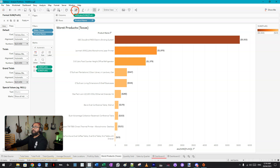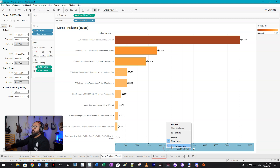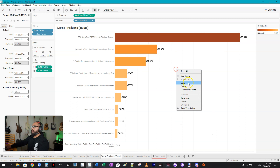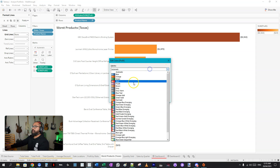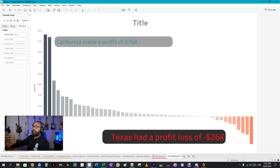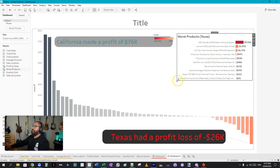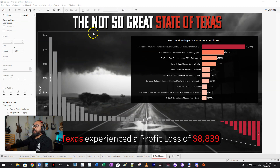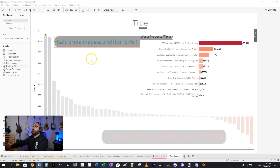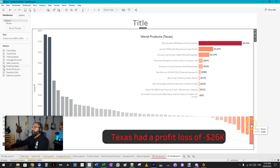Now clean it up: remove the axis, the column label, and the grid lines — less for them to process. Change the bar color to red. Add this sheet to the dashboard, place it next to the feature chart. I noticed in the final version I didn't even keep the top value label, so I deleted that.